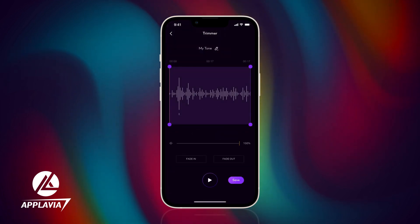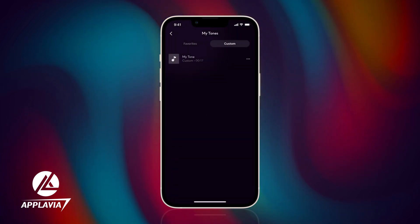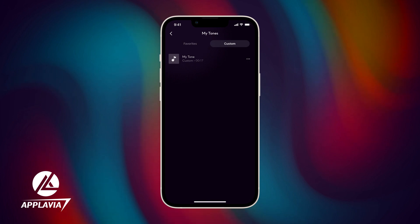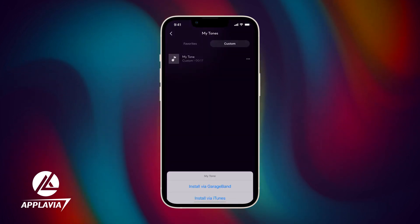Then tap the Save button, and locate your new ringtone in the custom section of the app. From there, tap the three dots icon and select Install Ringtone.